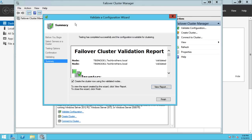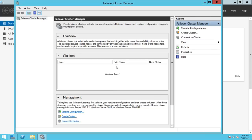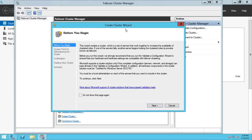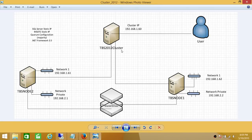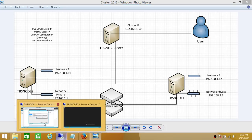Since we're right on it, we're going to go ahead and create the cluster. We'll click Finish and it will bring up a Create Cluster wizard. Click Next to proceed. The cluster name is going to be TBS 2012 Cluster and the IP is going to be 60, so we're going to use that information in our cluster creation.